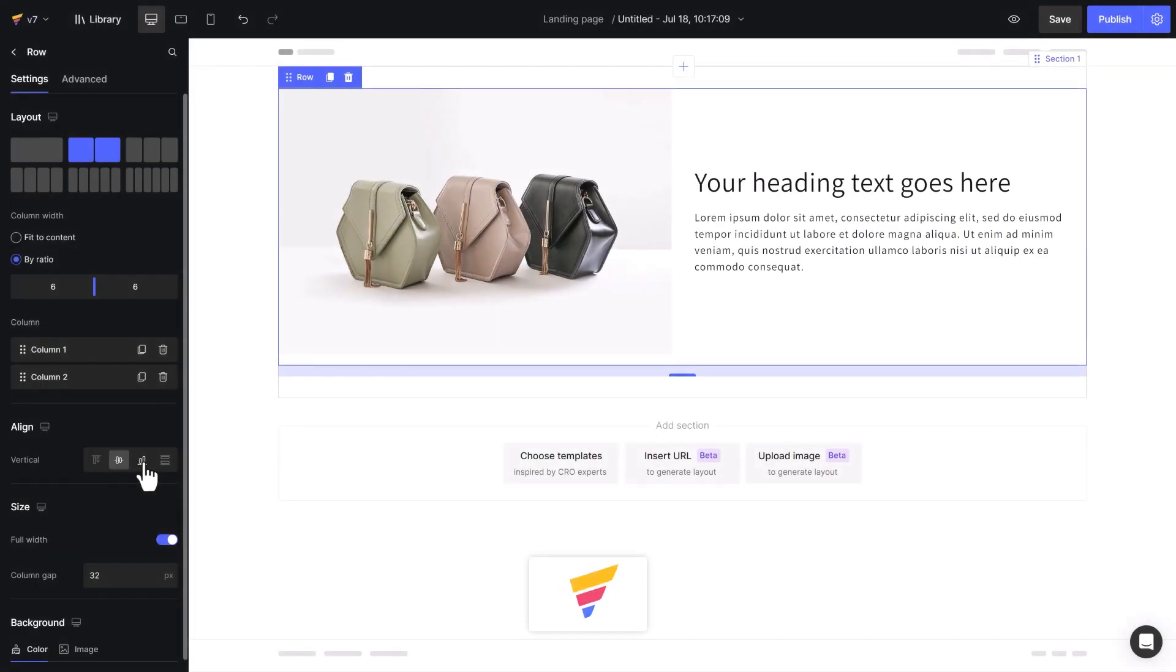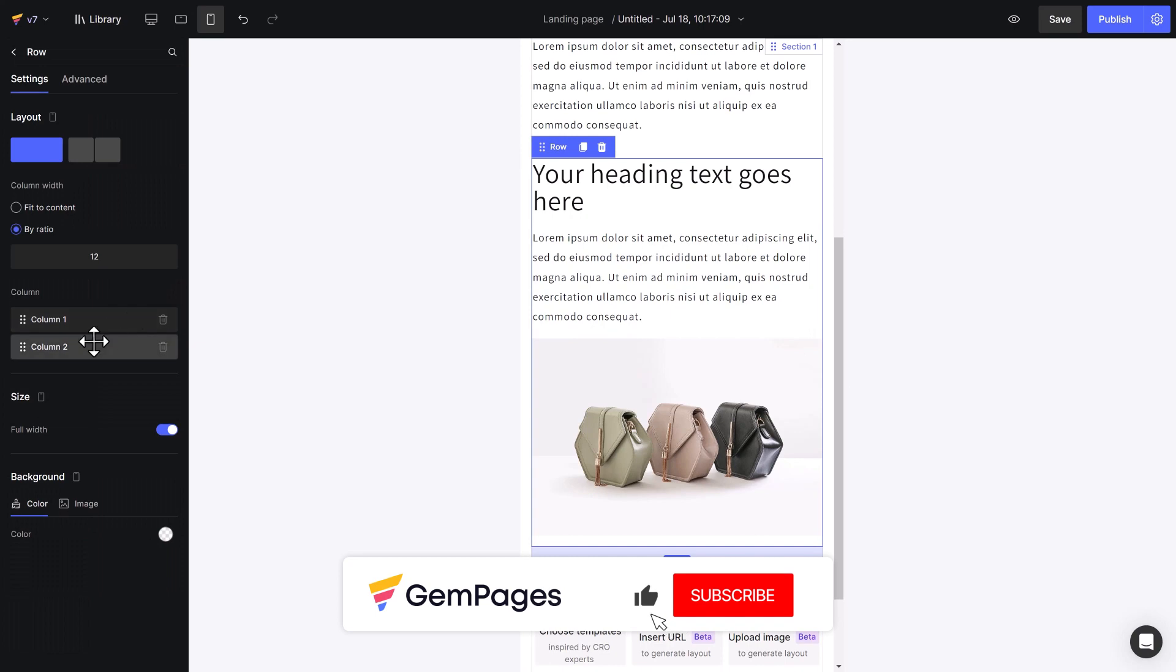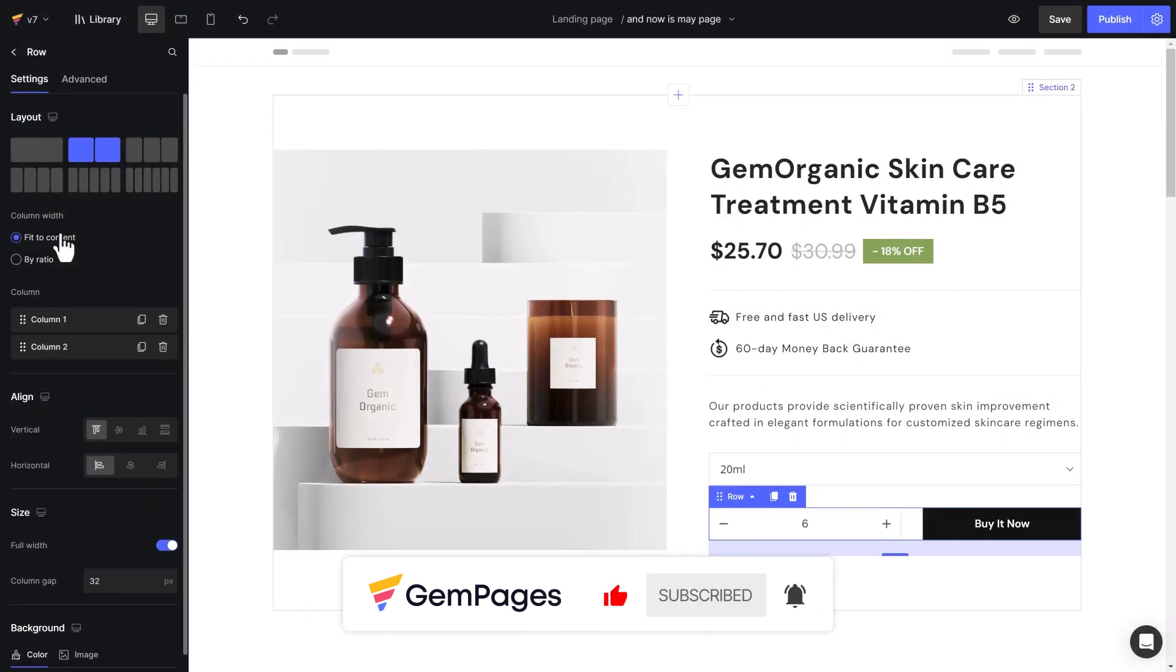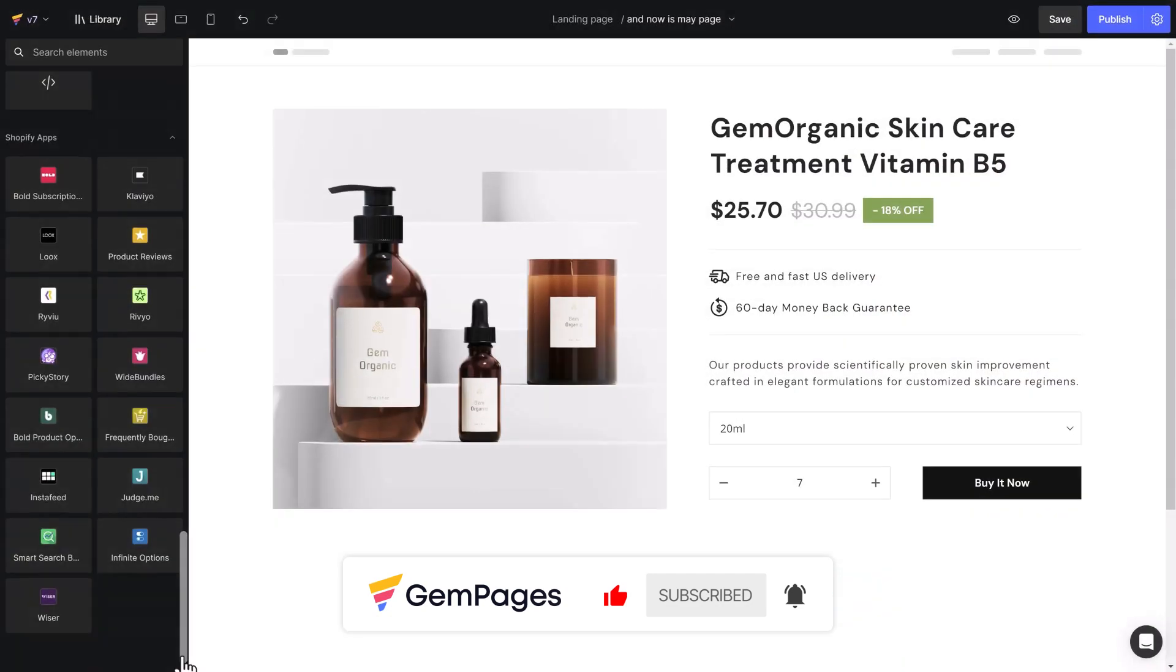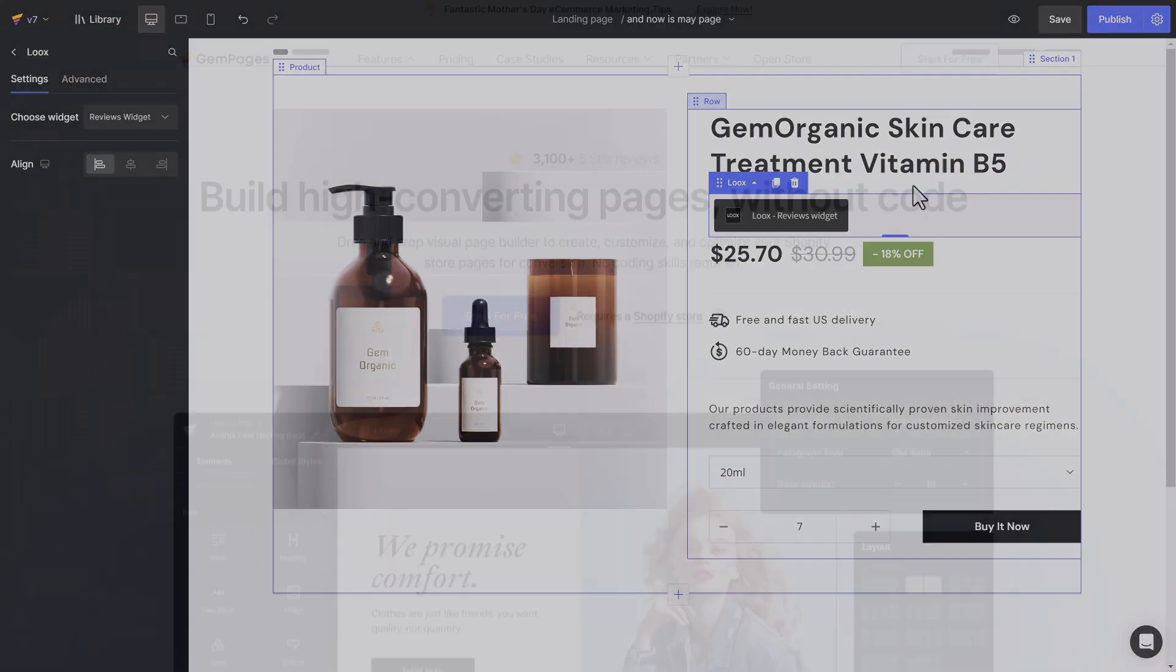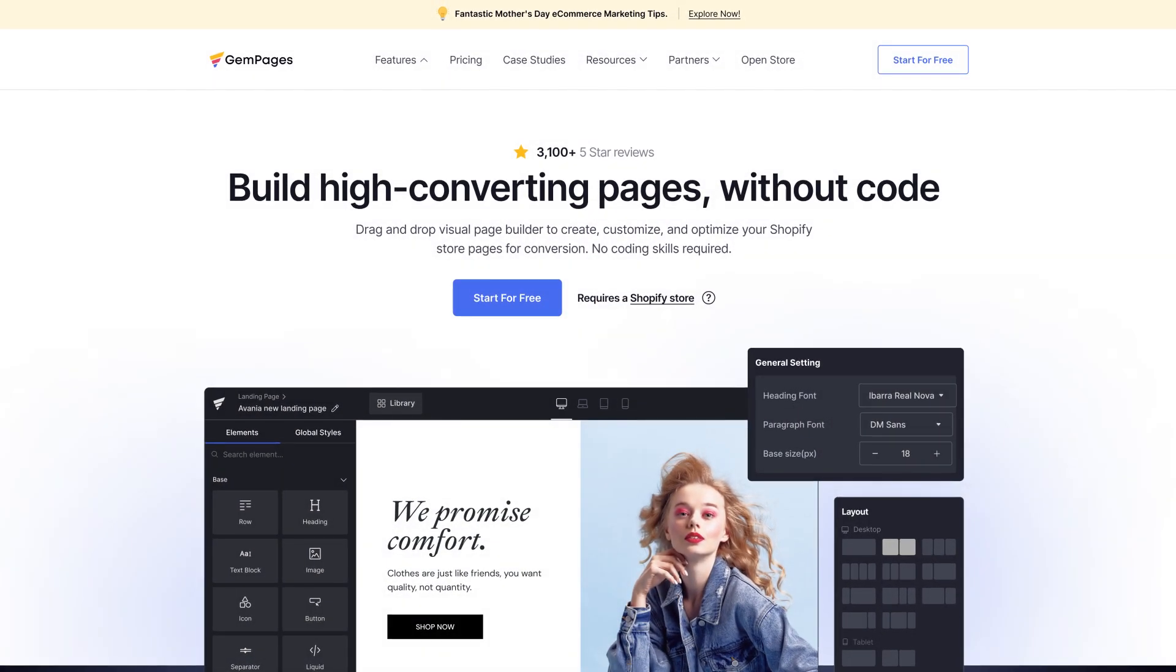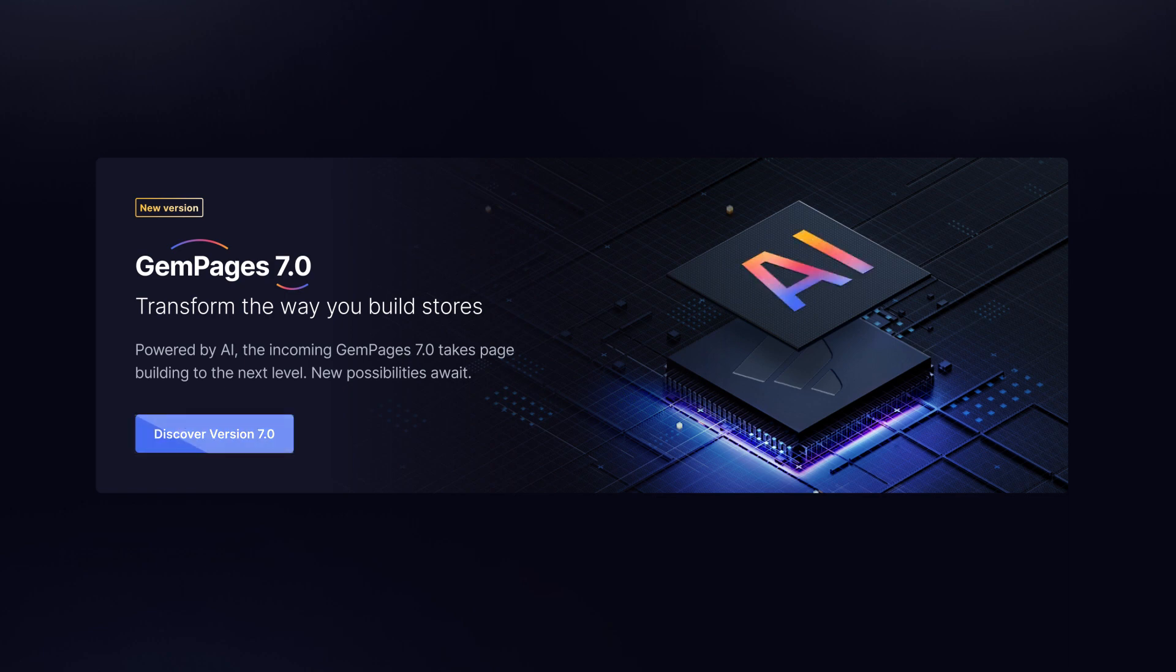These are the main UX improvements of GemPages version 7. As always, listening to the customers, GemPages ceaselessly upgrades the features that could be better in the previous versions. Therefore, version 7 becomes an optimal solution for better performance by applying one of the most up-to-date technologies, including AI. Try GemPages version 7 today to elevate your page building experience.